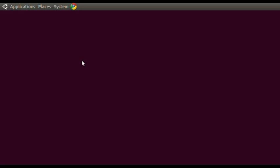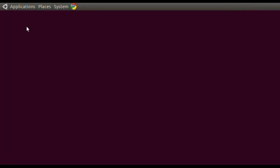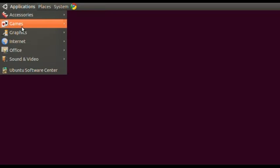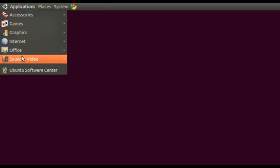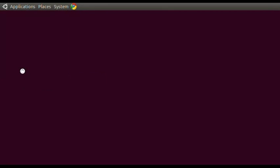Currently I have an option selected which is Follow the Mouse — you can see me moving my mouse and it moves along the desktop. I'm going to show you how to use that. The first thing you want to do to install this program is go up to Applications and go down to Ubuntu Software Center.